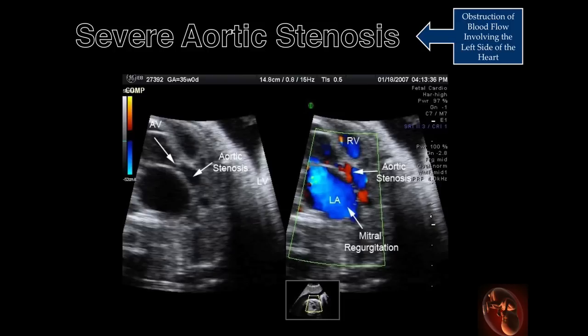Color Doppler demonstrates abnormal flow with aliasing distal to the aortic valve and significant mitral regurgitation as a result of increased pressure resulting from aortic stenosis.